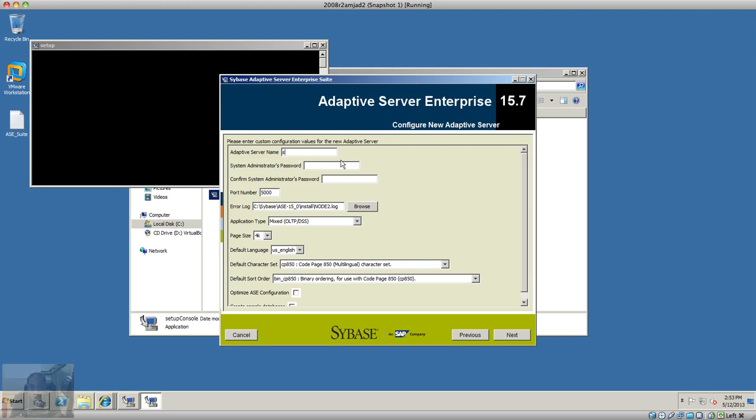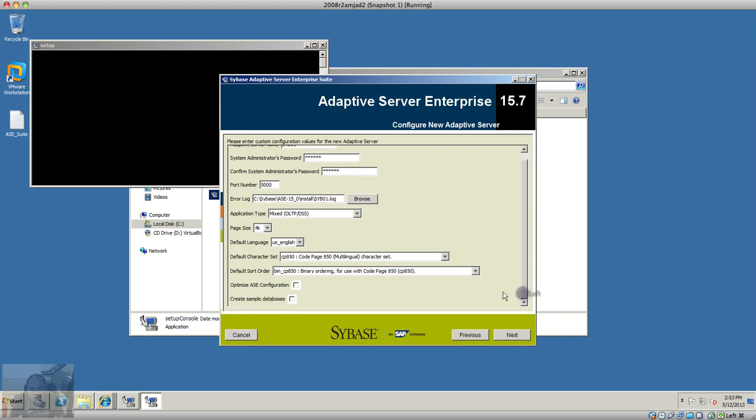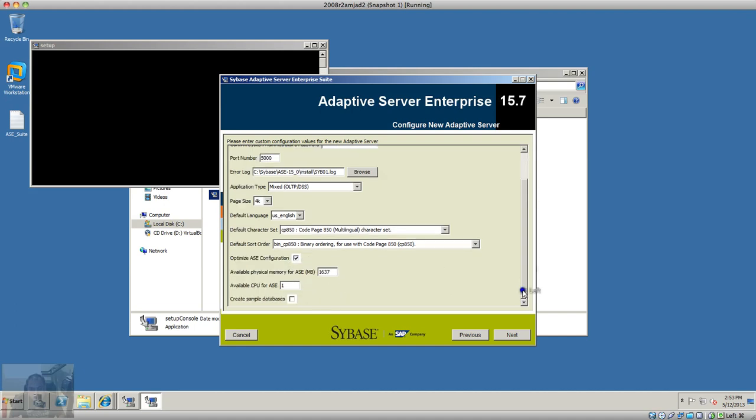I'm going to name it Sybase 01 and give it a password. This will be the location and page size. You can select if you want to optimize it - you can specify the memory configuration and number of CPUs.